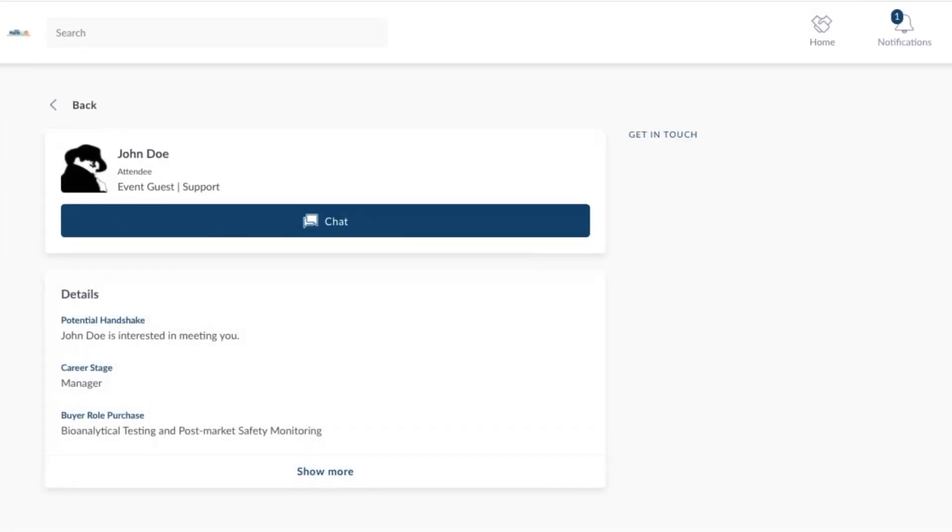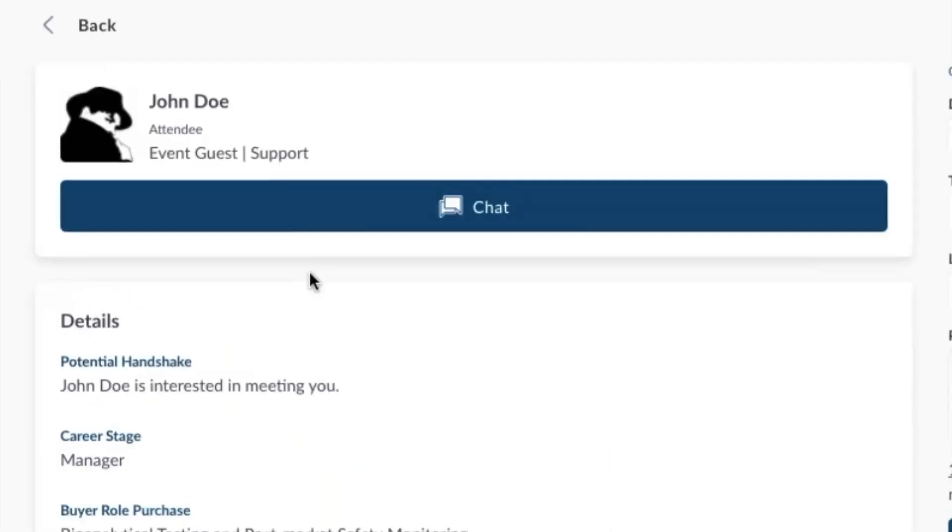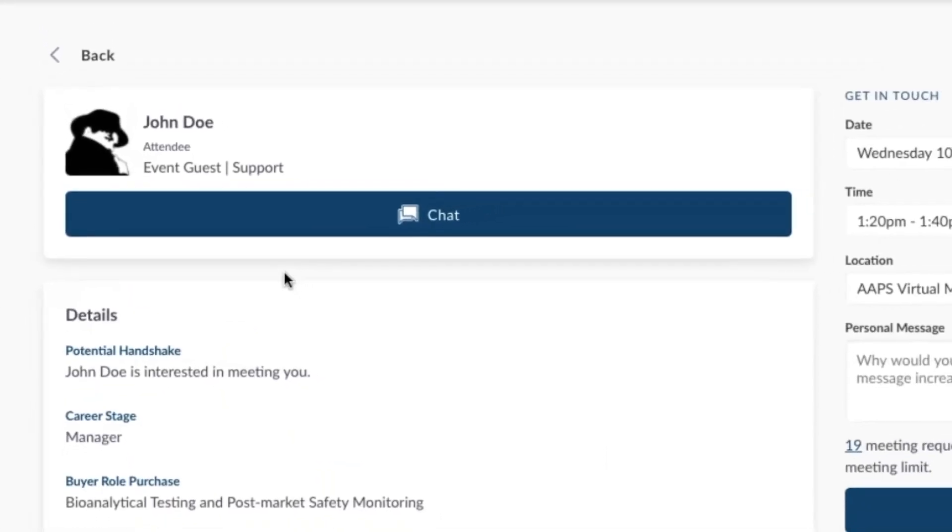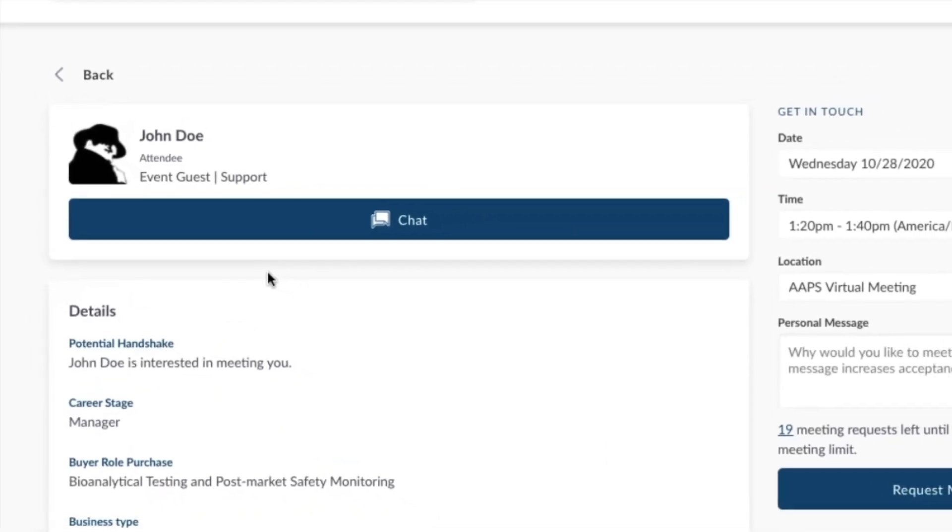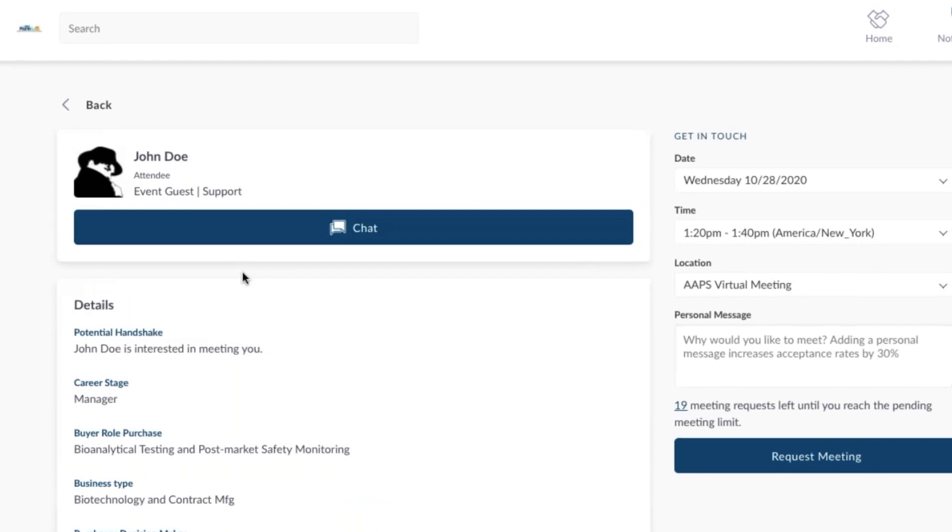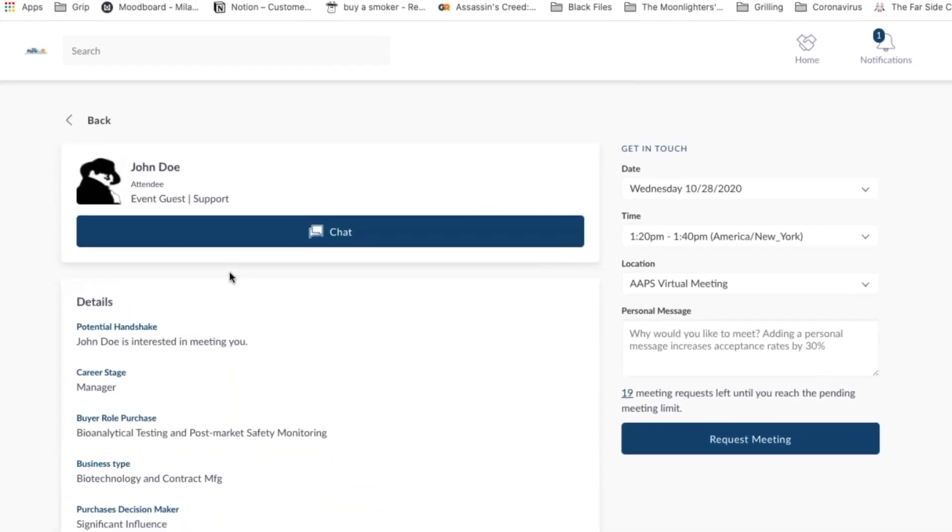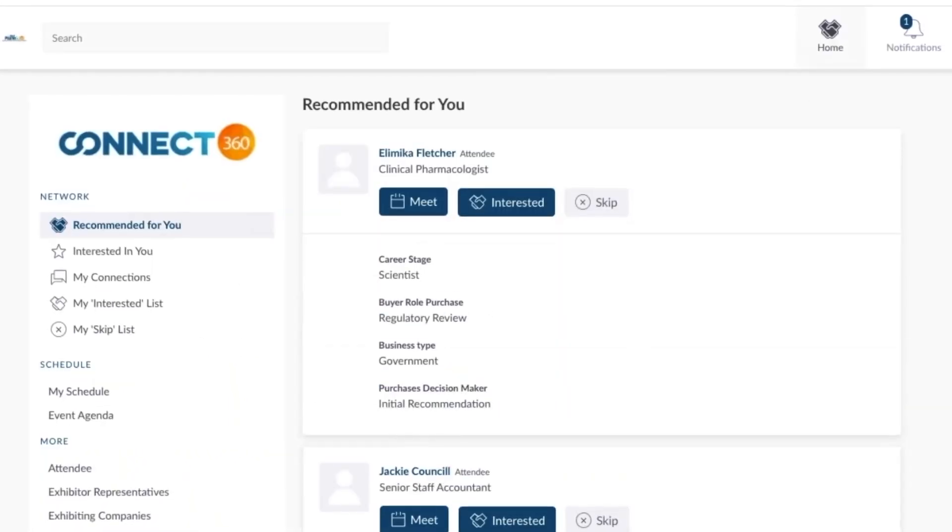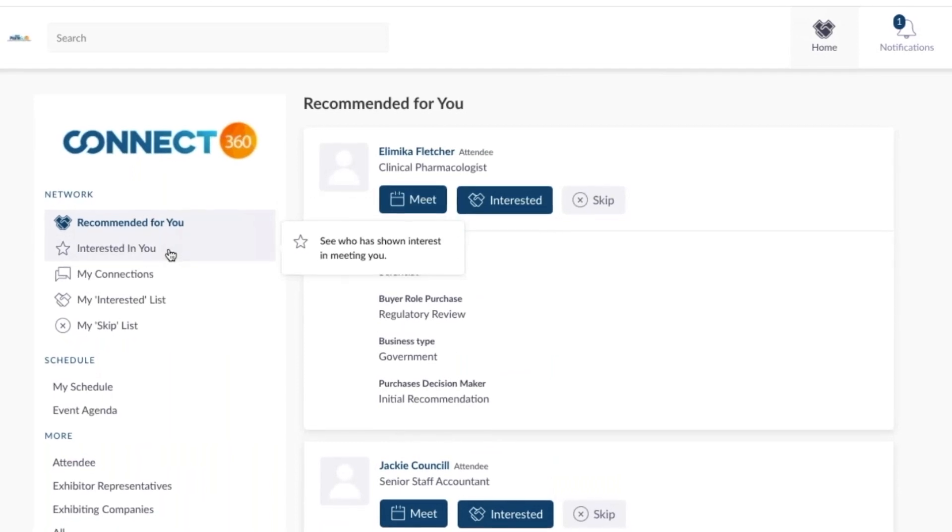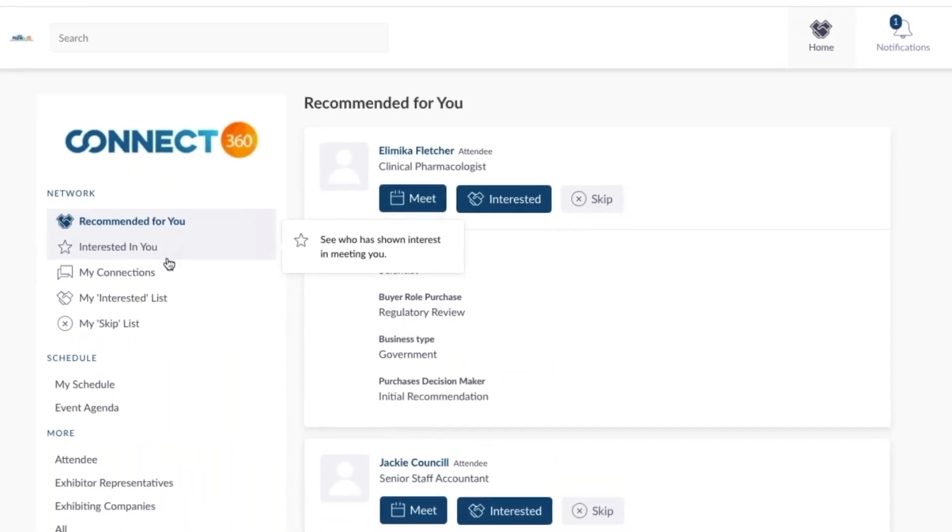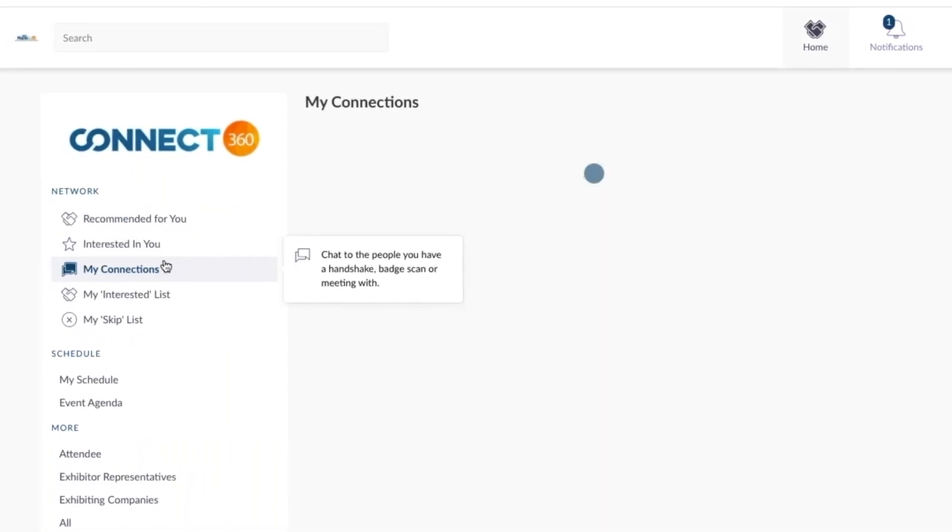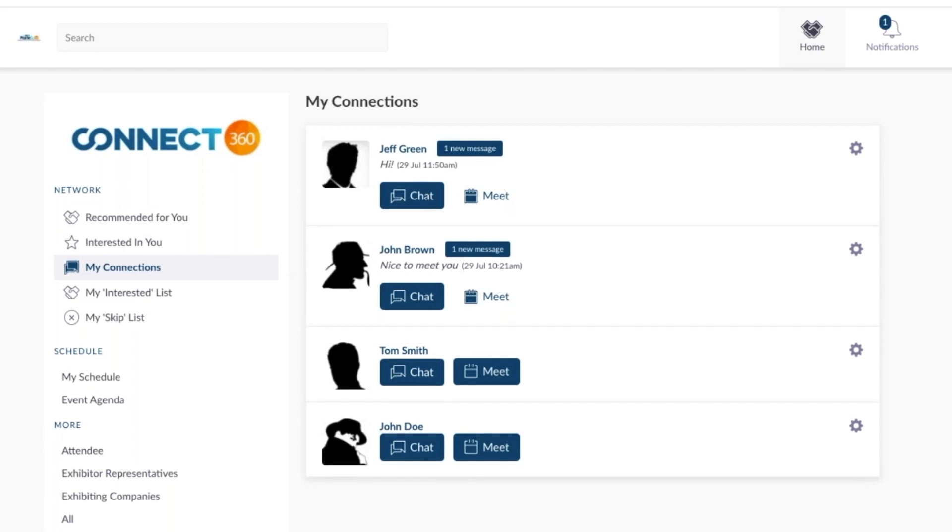You can go to their profile to learn more about them. You will also notice that a chat button appears. You can now chat with this individual whenever you want. Any person that you have a meeting with or have a shared mutual interest in becomes a connection and shows up in My Connection list in the left navigation panel.